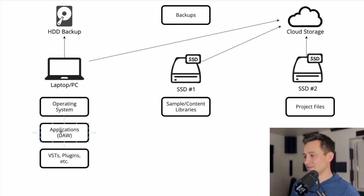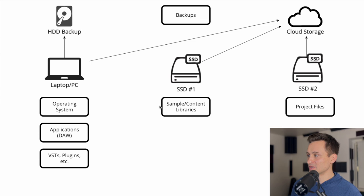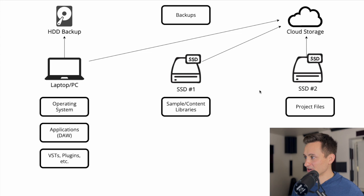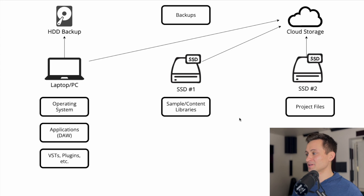So we went from having that single device set up with your laptop or PC having everything on it to just having your operating system, applications, VSTs, plugins, that sort of thing still directly on that laptop. And we moved over your sample and content libraries to a second solid state external drive. And then your project files over to that third solid state external drive. So we've got three hard drives here, all doing something helpful as you're building out your projects.